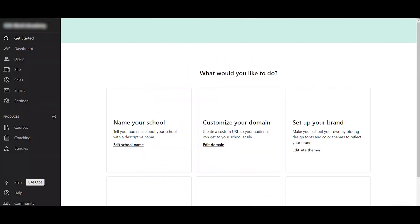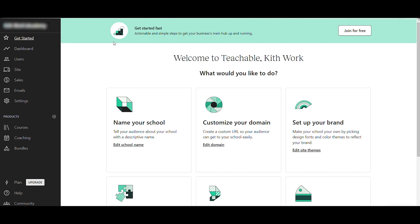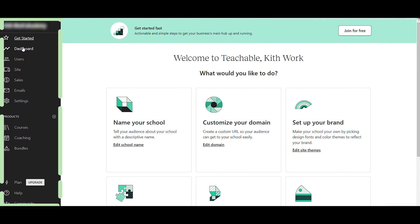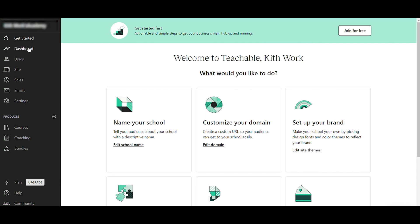Here's your Teachable school dashboard. On the left sidebar you have different tabs: the Dashboard, where you can check the overview performance of your online course; Users, to check students taking your courses; Site, to set up the design and information of your course website like a landing page; Sales, to see how many students purchased; Emails, to view and send emails to students; and Settings.